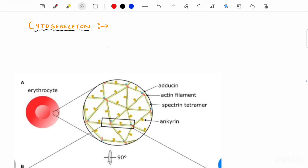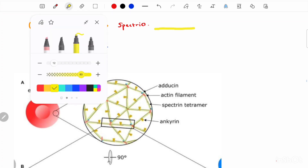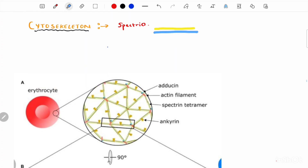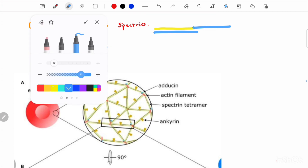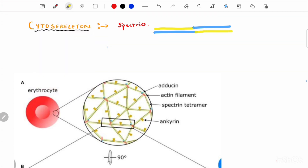Now let's discuss the cytoskeletal arrangement that imparts elasticity and allows the cell to pass through the smallest capillaries. The cytoskeleton is made up of actin and spectrin. Spectrin is a long, flexible protein composed of two parallel chains — alpha and beta. Spectrin is formed by the lateral association of alpha and beta chains to form a dimer, and then two dimers associate in a head-to-head formation to form a tetramer.